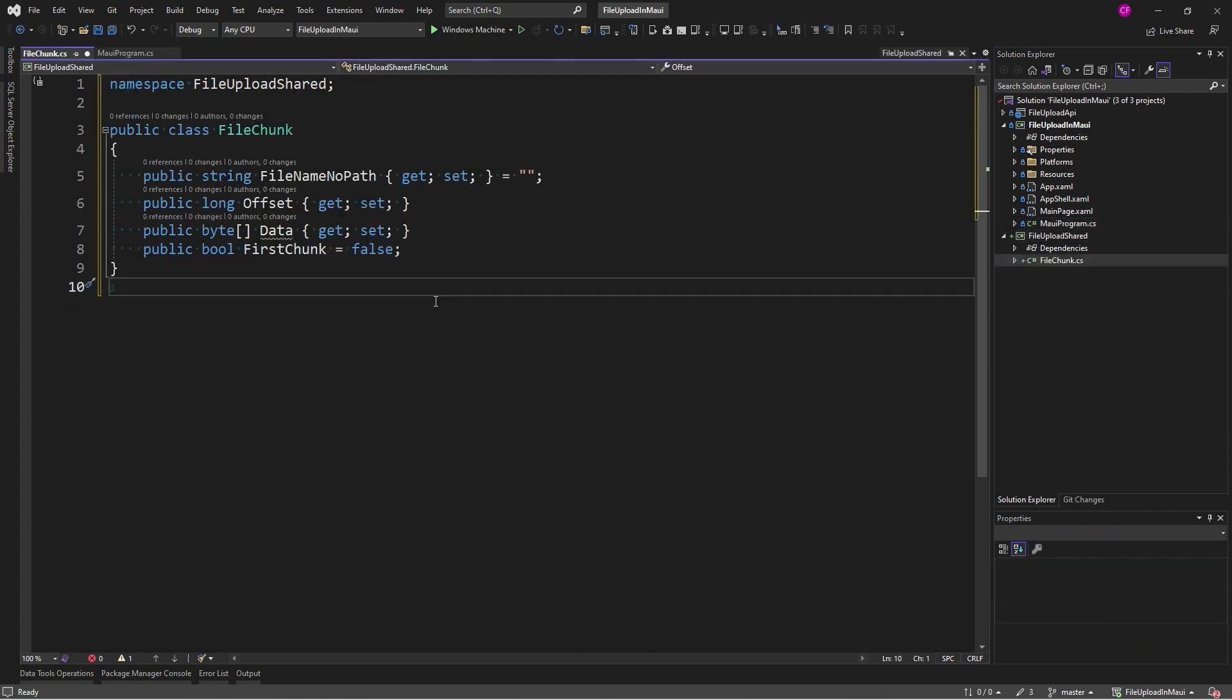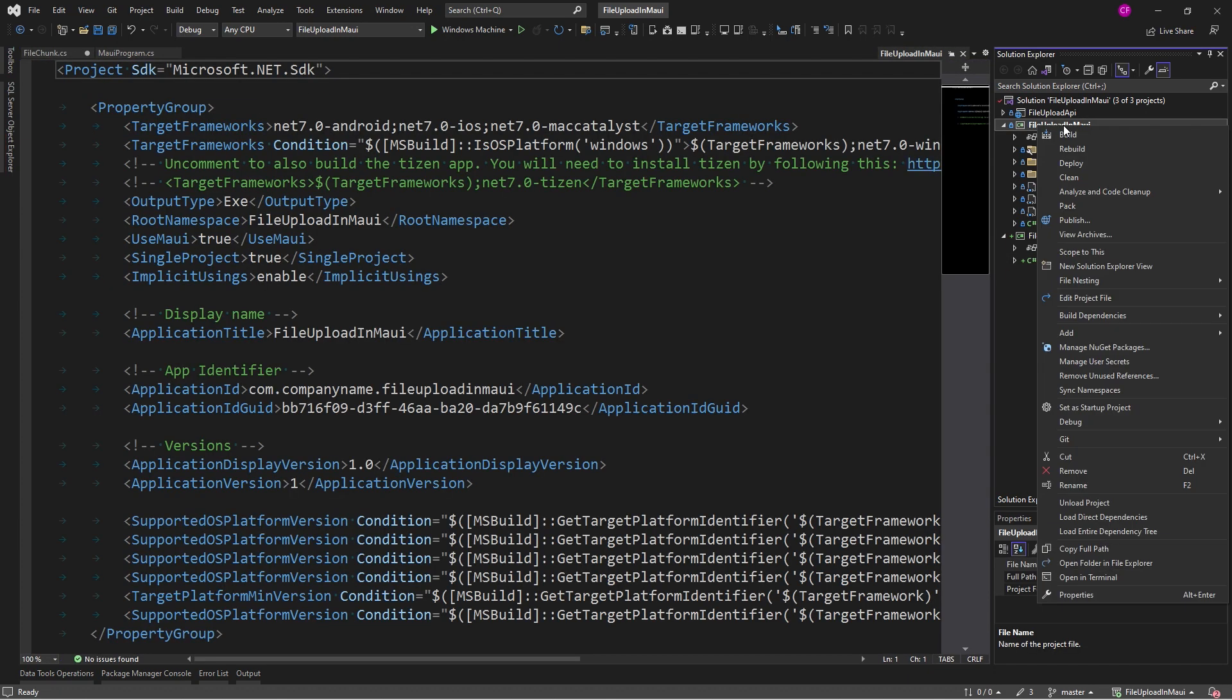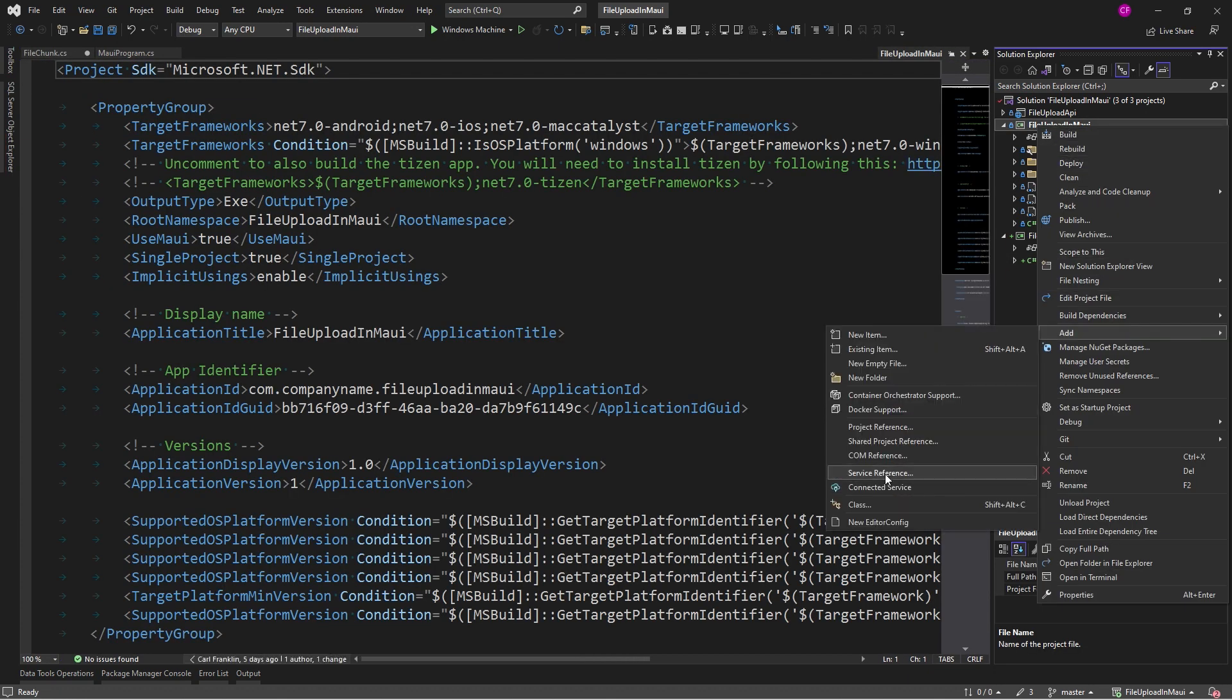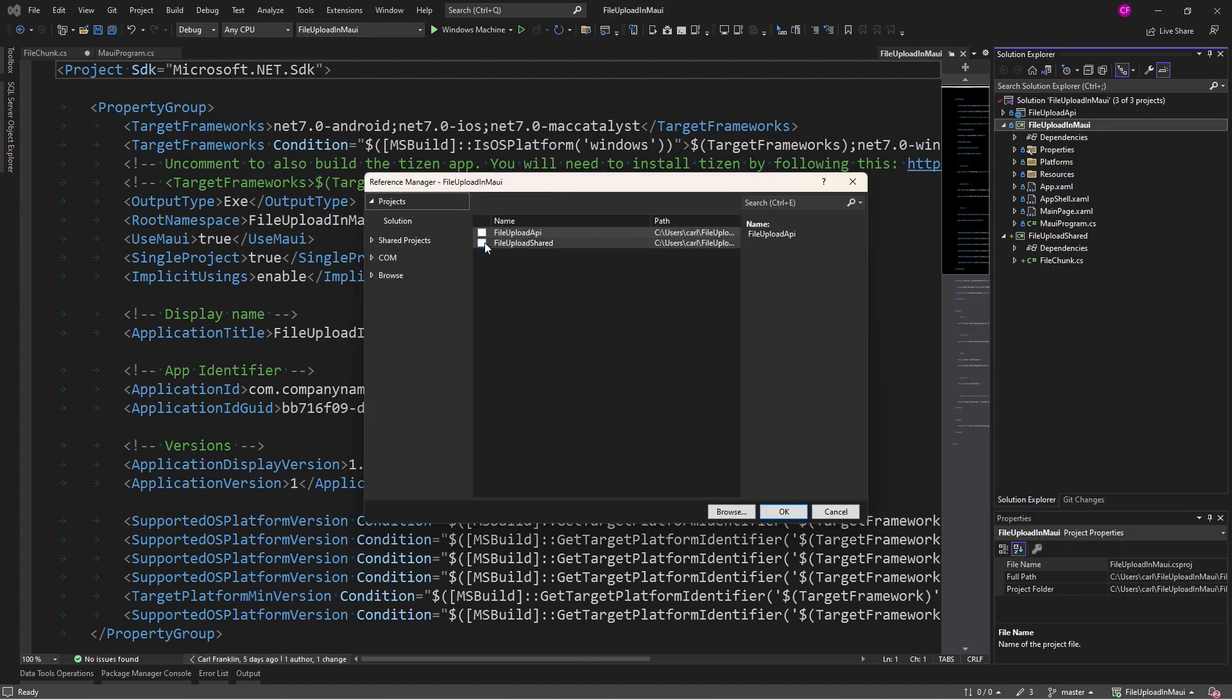If you see my Blazortrain episode on file uploading chunked, this is the same exact class. In fact, we're going to use the same exact code, just adapted for MAUI. So, now I need project references. I'm going to add a project reference from the client and the server to FileUploadShared.